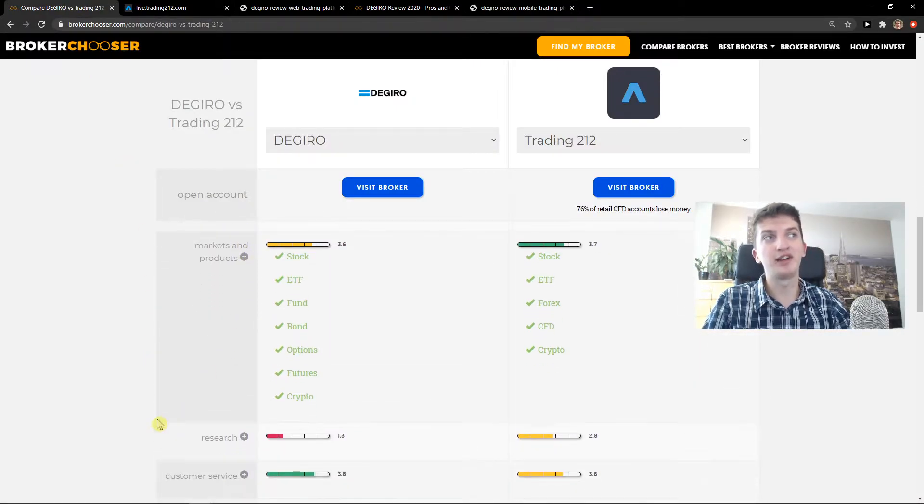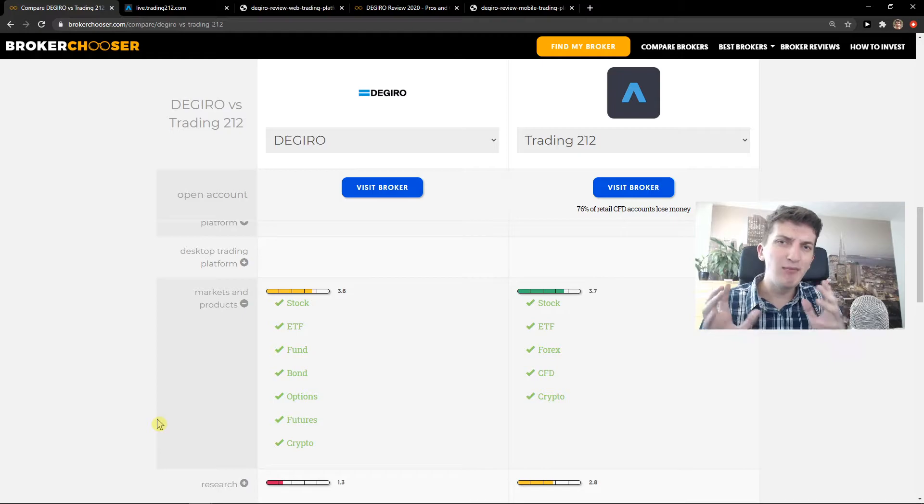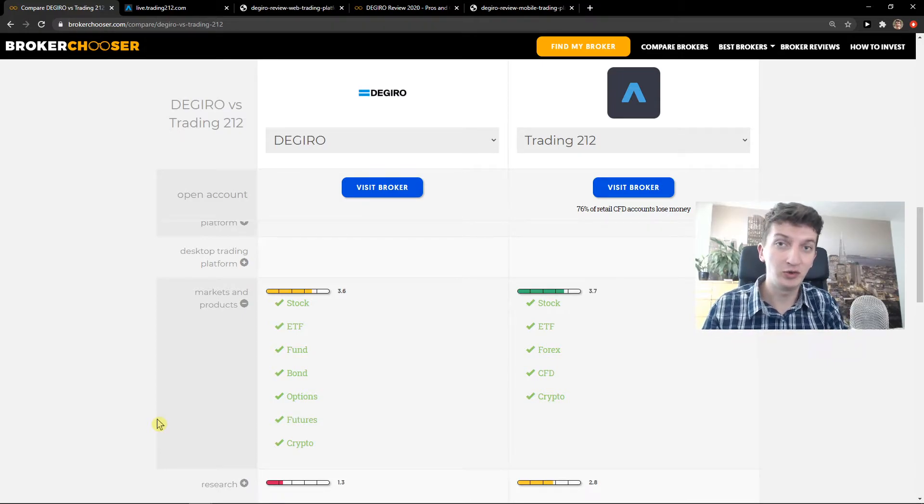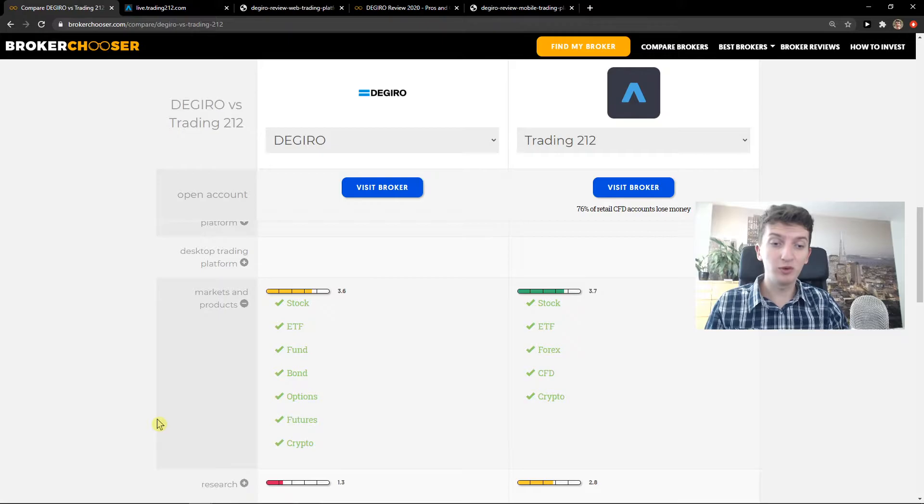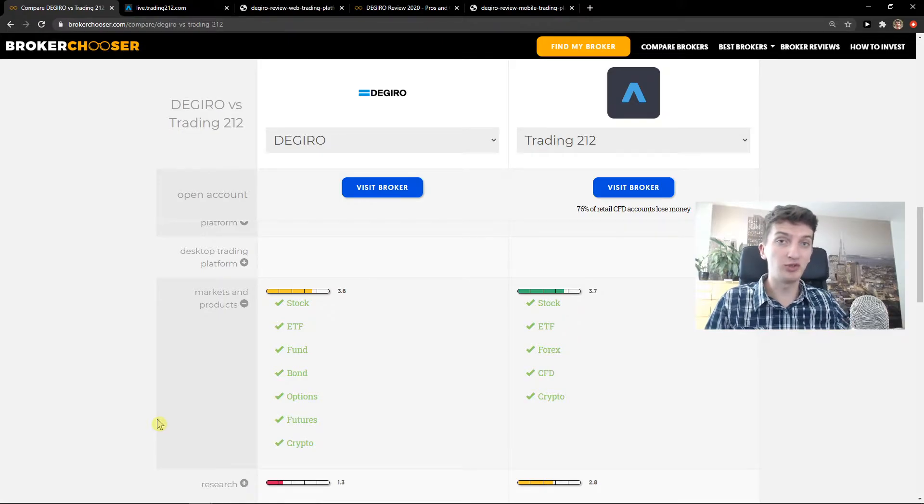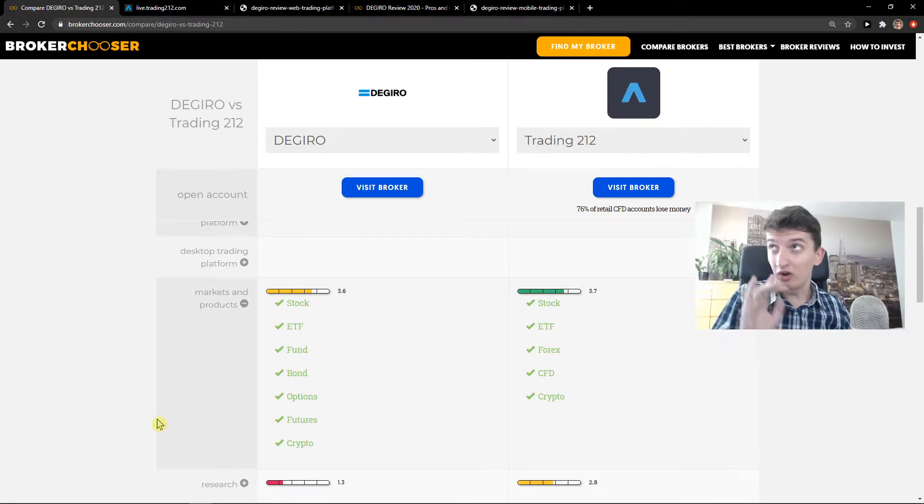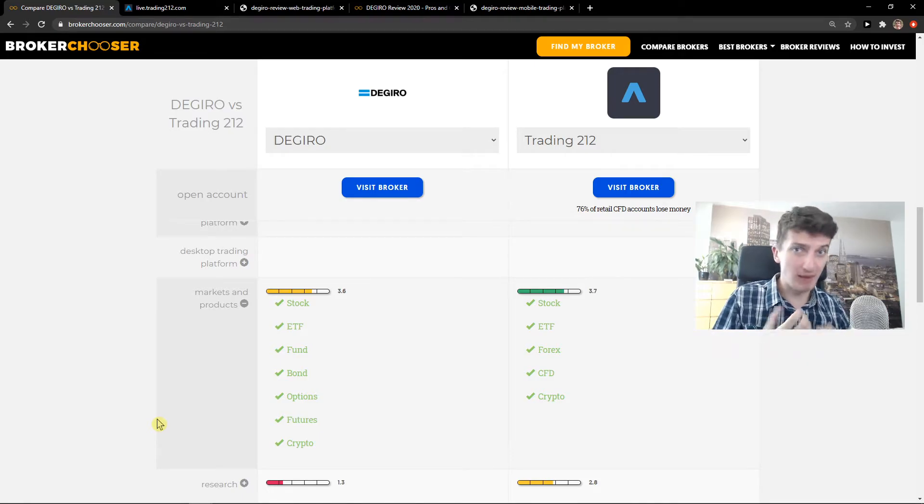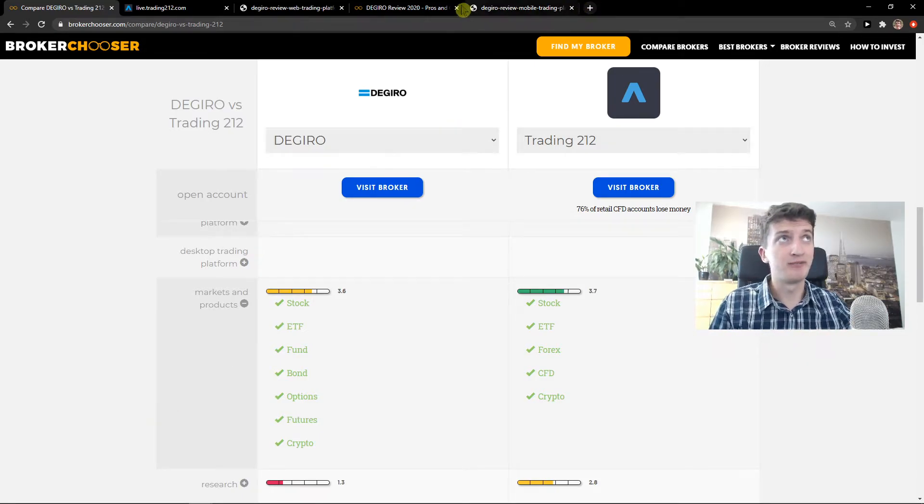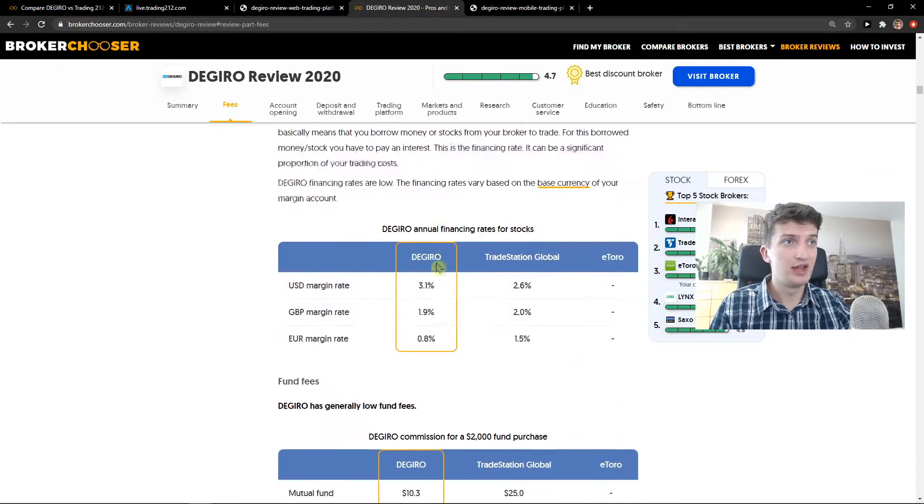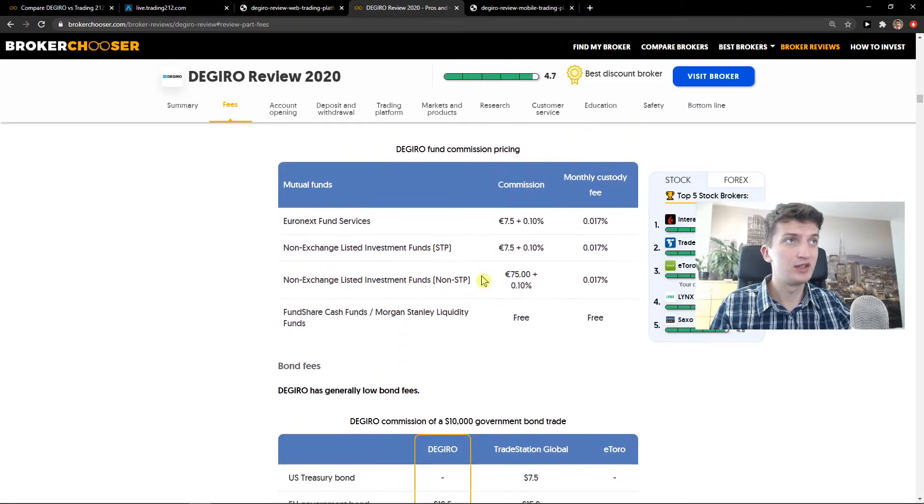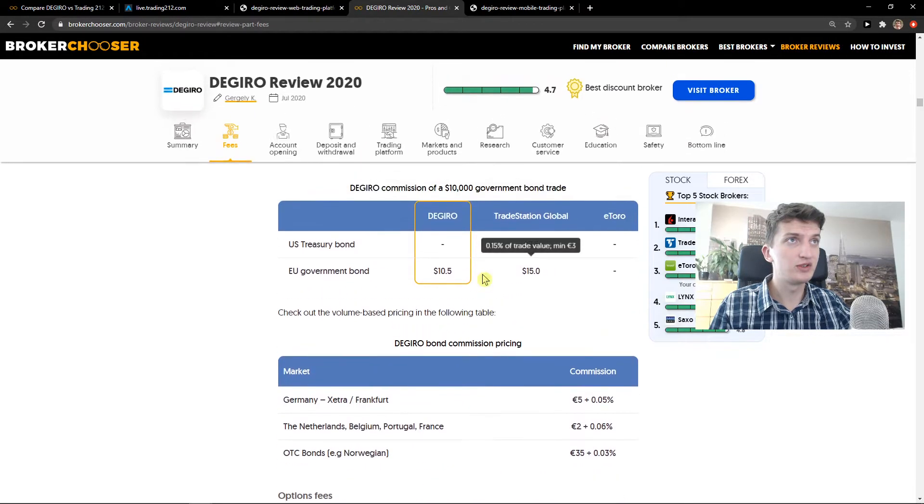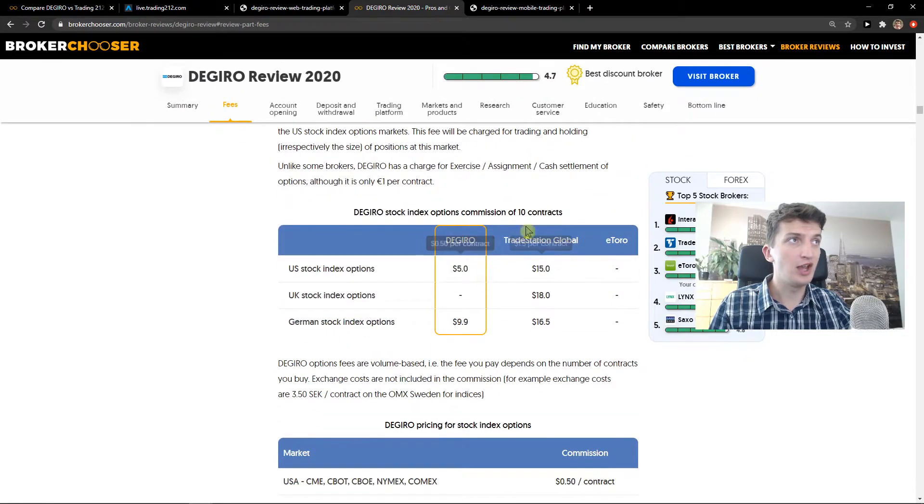Then we're going to see markets and products. Degiro has many more products compared to Trading212. You get also options. So if you want to invest to options, go through Degiro or go through Interactive Brokers, but I would go with Degiro by myself. You can also compare the fees here. If I can finance fund commissions, yeah, options right here.